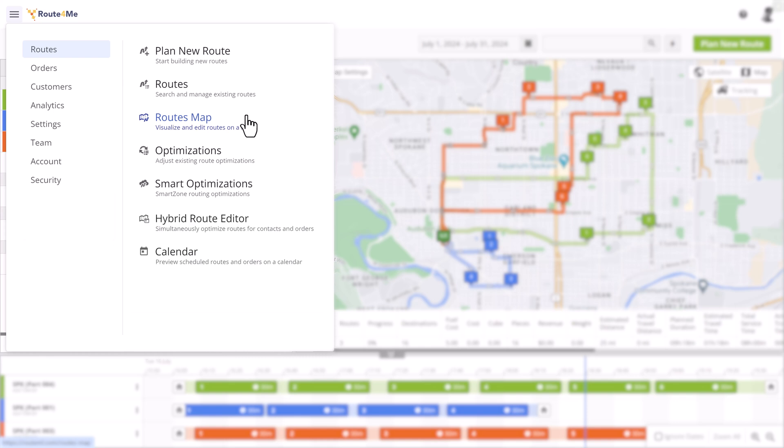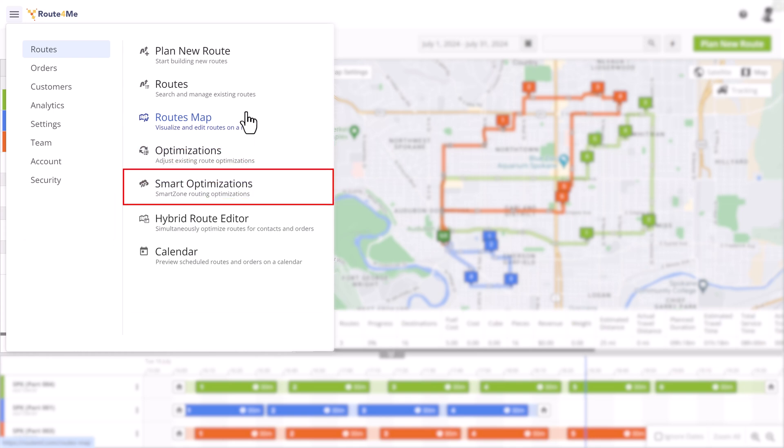Depending on your subscription plan, you may see additional subsections, such as optimizations, that allows you to modify multiple routes that were planned at the same time. And the Smart Optimization page displays a list of optimizations planned using Smart Zone Routing.